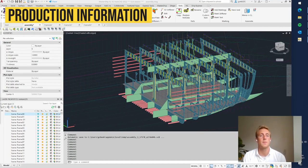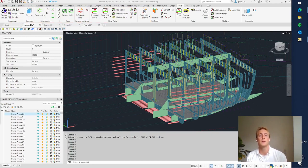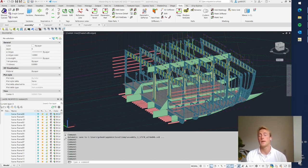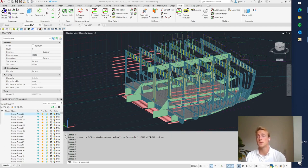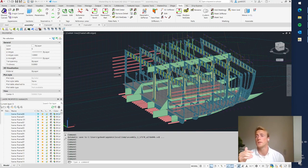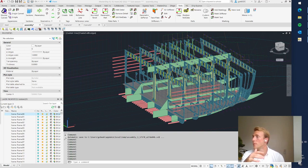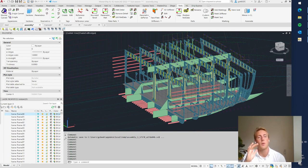In this video I will explain how to add and extract production information from the 3D construction model. We have already seen how to add a unique ID to construction elements, assign a production unit, or set certain treatments. In this video I will also explain how to add marking lines and marking texts, show stiffener plots, and how to add weld compensation and baffle information.